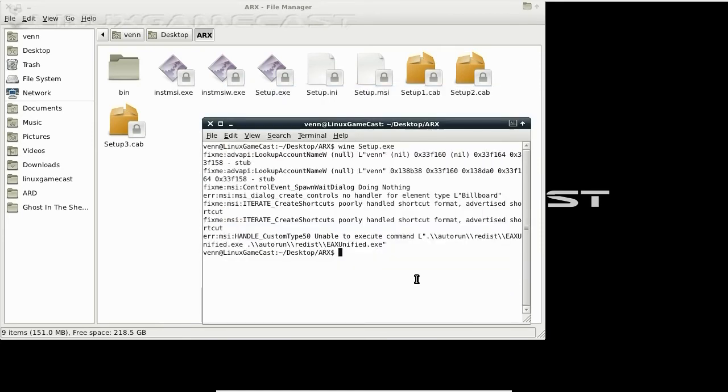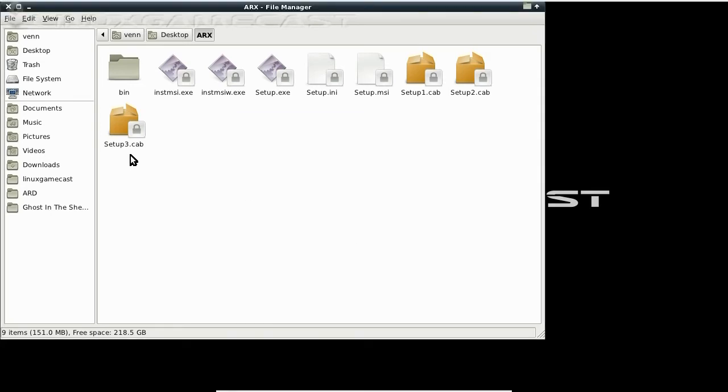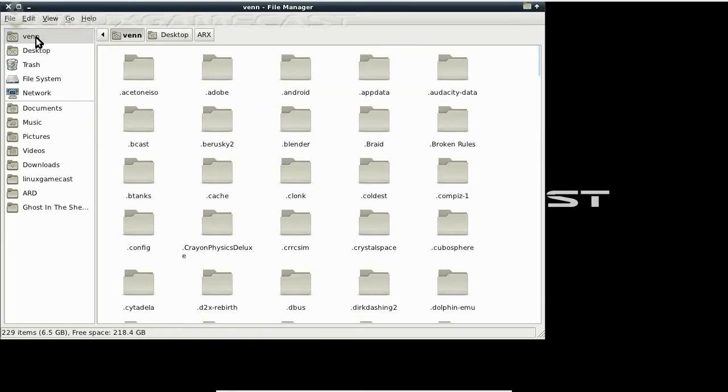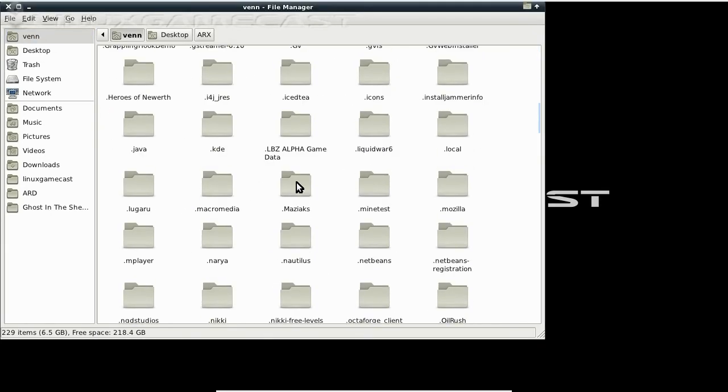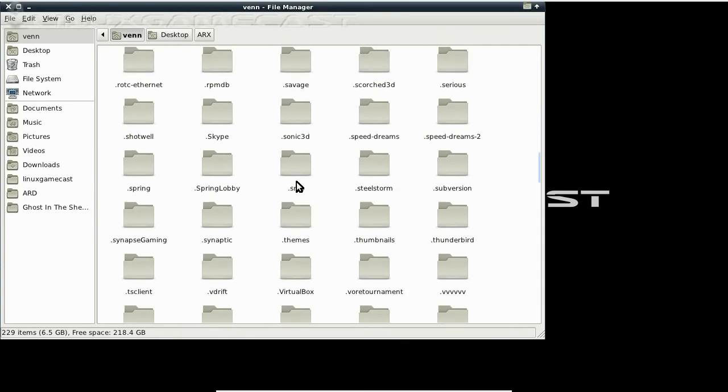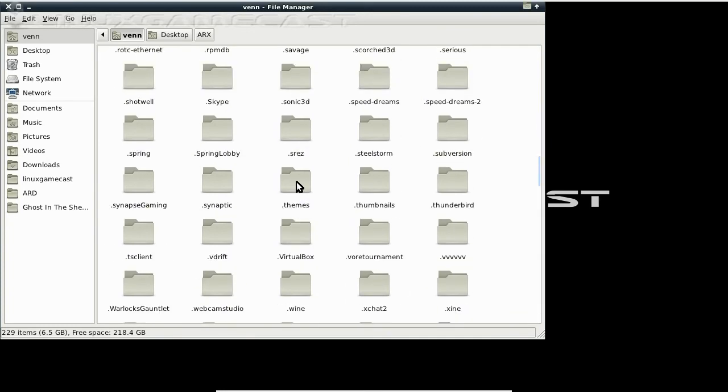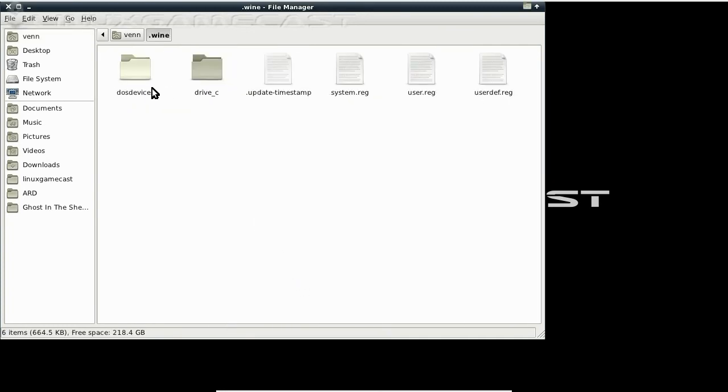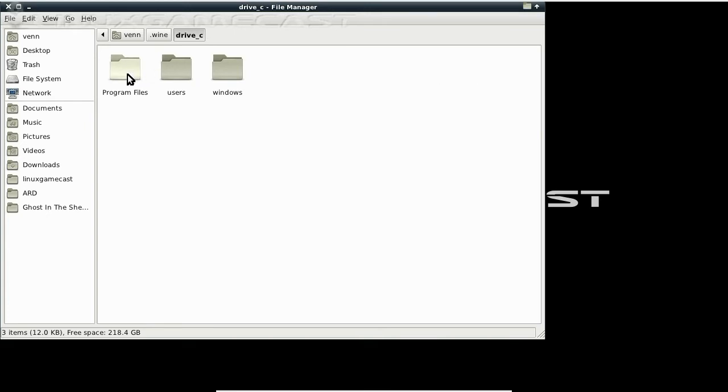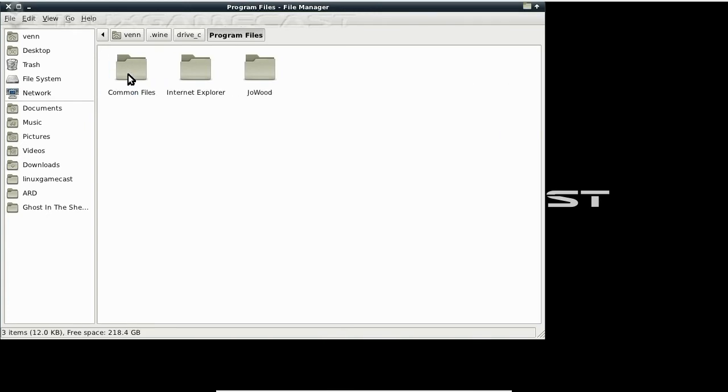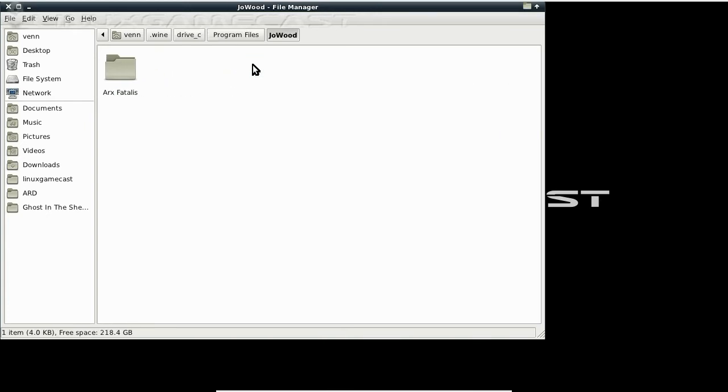Now, let's close that out and pay a visit to our Wine directory, which should be your home directory dot wine. Drive C, Program Files, Joe Wood, Arx Vitalis.